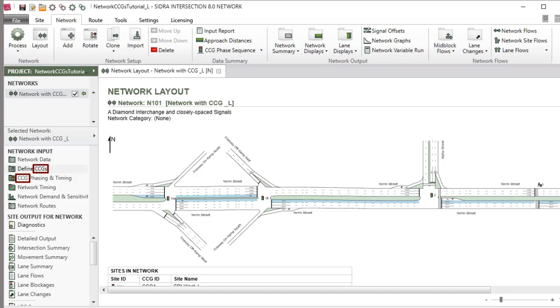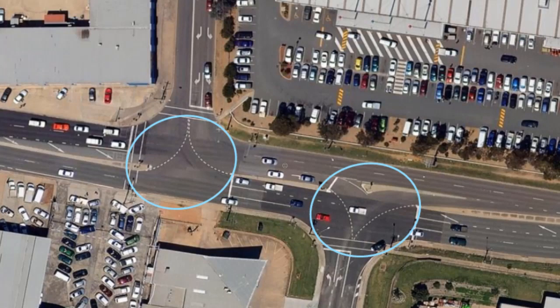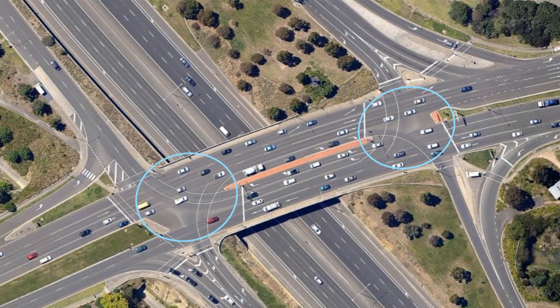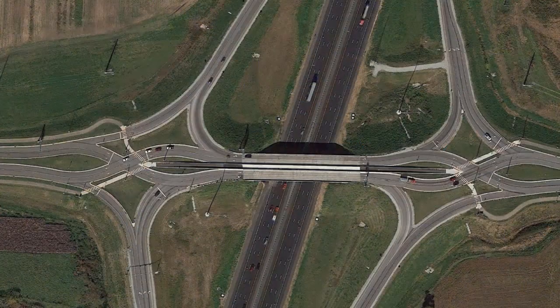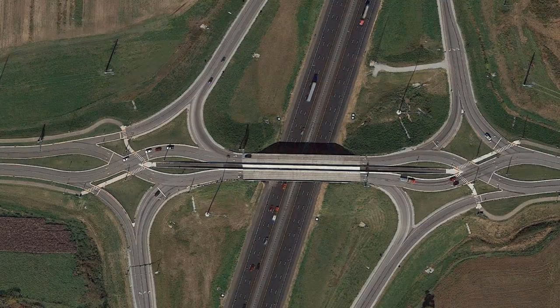This is relevant to the modeling of signalized closely spaced intersections, such as staggered T-intersections, traditional freeway interchanges, alternative intersections and interchanges,